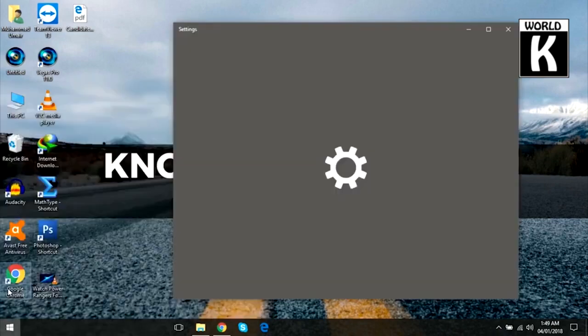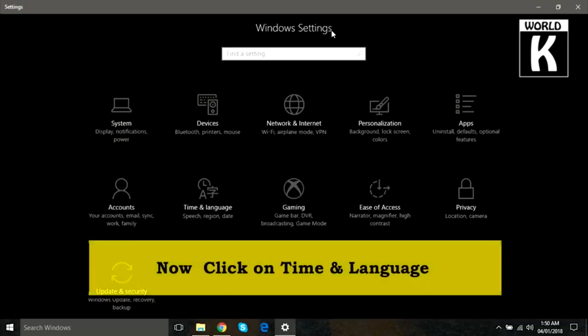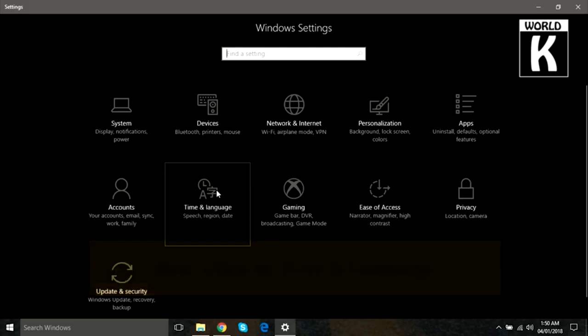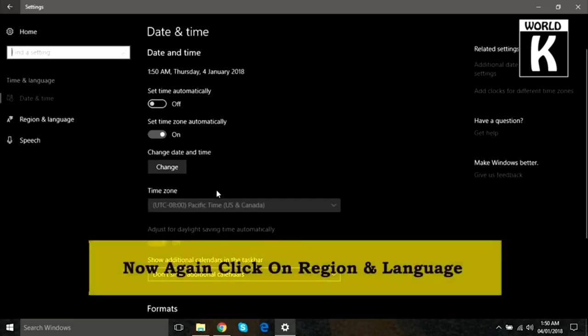Here you see this window will pop up, and here you need to click on Time and Language. After that, this bunch of options will appear in front of you. Now you need to click on Region and Language from the sidebar.